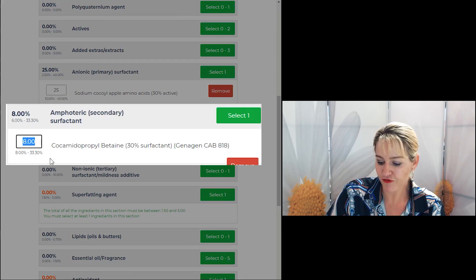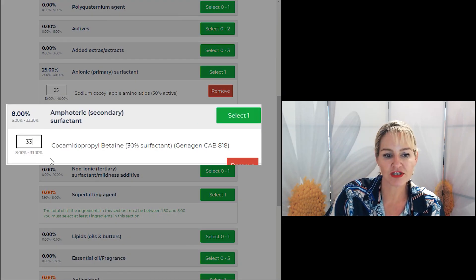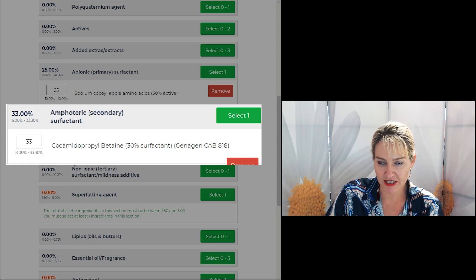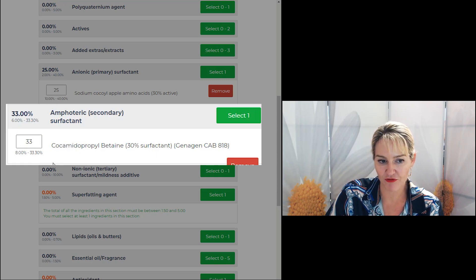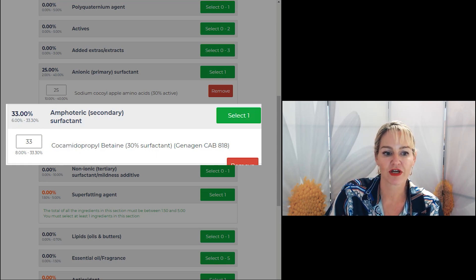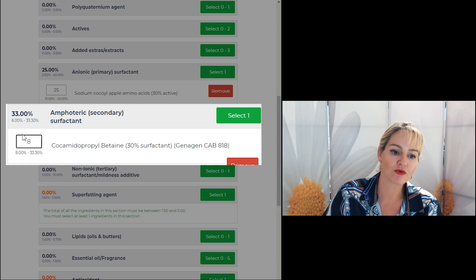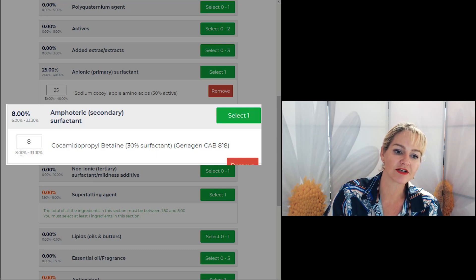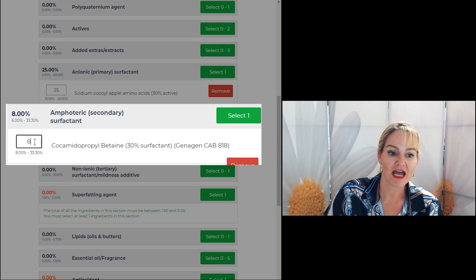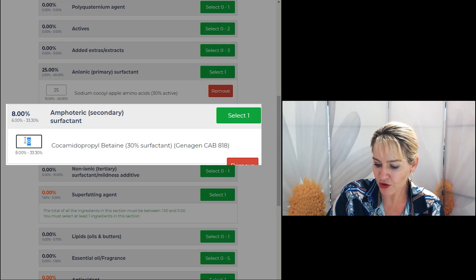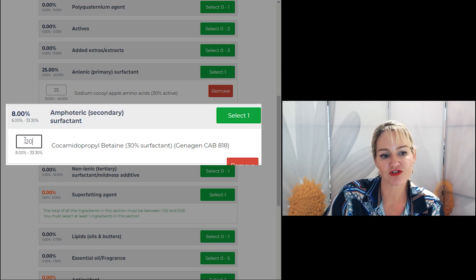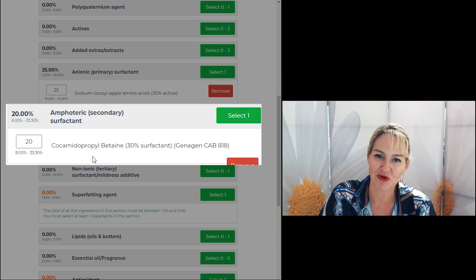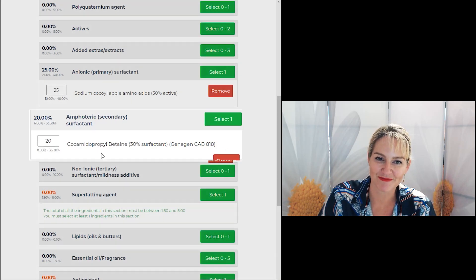Again, if you want a lot of foam, use the high end of the amount I've entered in the program for you. If you want a low foam or a really gentle clean, use the low end. And if you're not sure and you've never used it before, use somewhere in the middle.